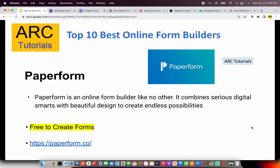The next on our list is Paperform. Paperform is an online form builder like no other — it combines digital templates, beautiful design, forms, surveys and quizzes. The difference among these apps lies in the fact that some have more templates, some allow you to design your own way, and some can be extended to different departments in your enterprise. Do check them out at paperform.com.